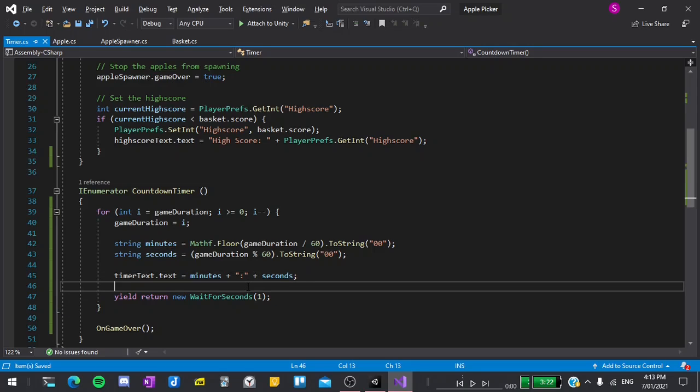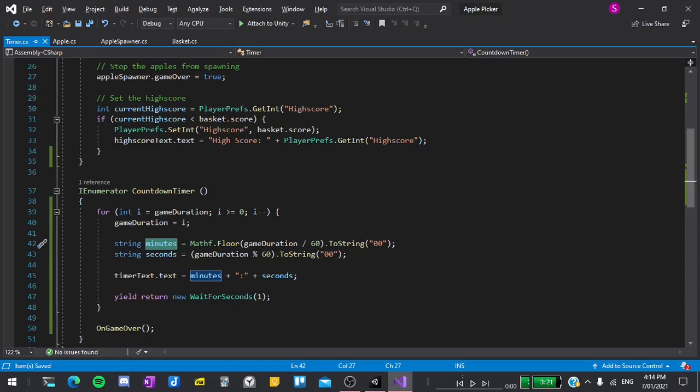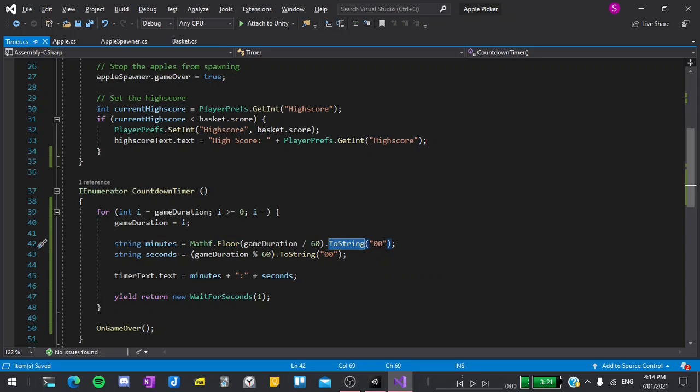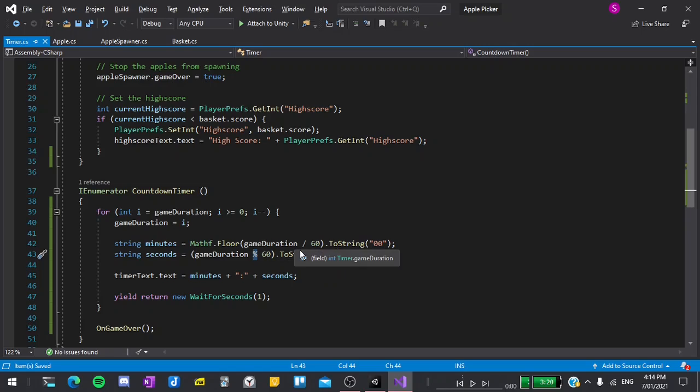This is just a bit of math which will convert the time left into a timer format. To get the minutes we divide the game duration by 60 which is pretty intuitive since we have 60 seconds in a minute. Then we round it down which is what mathf.floor does and to string converts the integer that we get into a string. The zero zero input tells it to keep it to two characters and fill in the blank spaces with zeros. To get the seconds we use the modulus operator which is just like division but it returns the remainder rather than the result. Then we convert it to a string just like before.